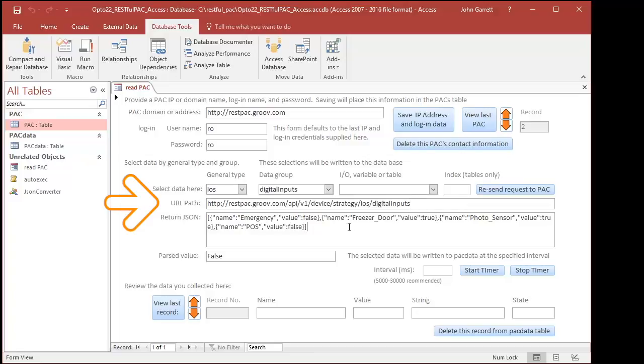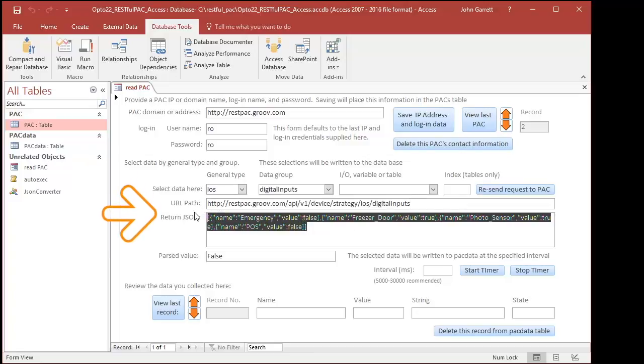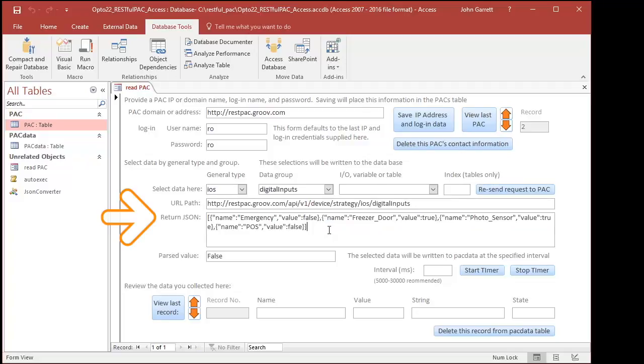My Visual Basic Code already sent the command to the pack and received the reply, which is here. The return data is in JSON format, which stands for JavaScript Object Notation. And the parsed value is here.